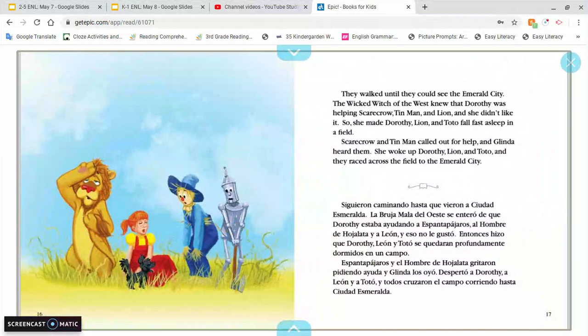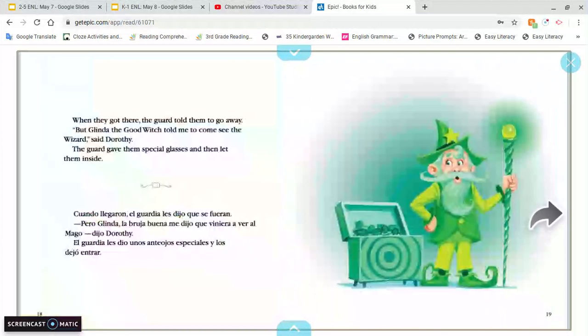They walked until they could see the Emerald City. The wicked witch of the west knew that Dorothy was helping Scarecrow, Tin Man, and Lion, and she didn't like it. So she made Dorothy, Lion, and Toto fall fast asleep in a field. Scarecrow and Tin Man called out for help, and Glinda heard them. She woke up Dorothy, Lion, and Toto, and they raced across the field to the Emerald City. When they got there, the guard told them to go away. But Glinda the good witch told Dorothy to come see the wizard, so the guard gave them special glasses and let them inside.